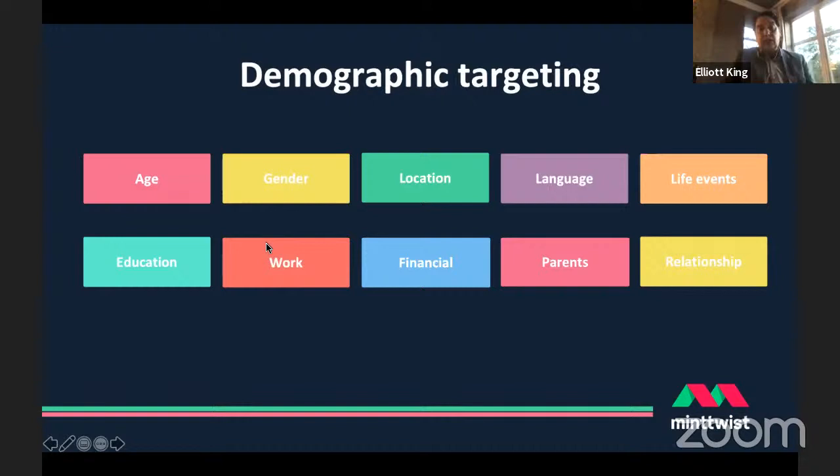Under demographic targeting you can also target by education level, place of work — which can be inferred by algorithms tracking our behaviour — information about financial status, and information about our relationships: connections between us and parents, siblings, and cousins. All of these options are open to advertisers.